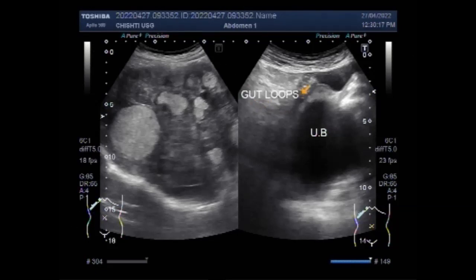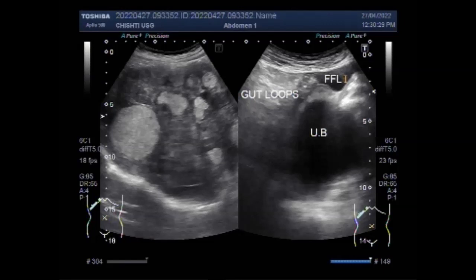Now you can see there is minimum ascites. The free fluid is seen in the lower abdominal cavity just above the urinary bladder.